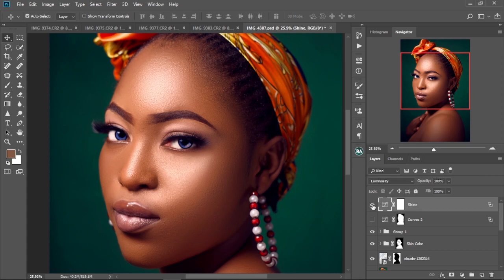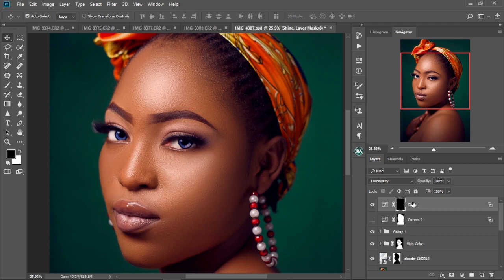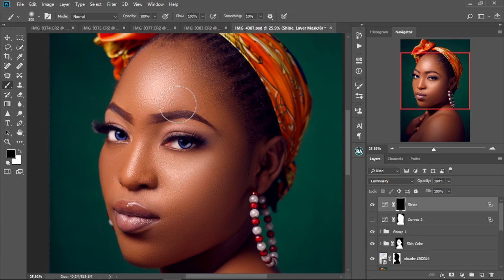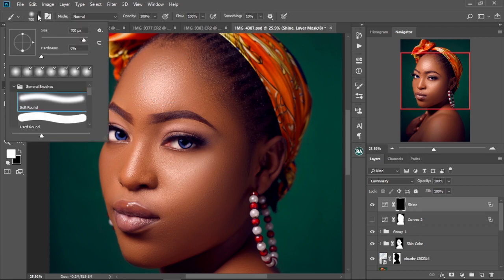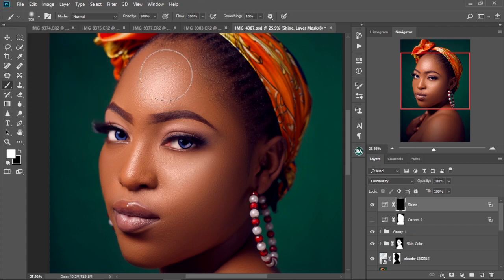So this is the before and this is the after. What we're going to do next is select the layer mask over here and then press Alt and I to invert. Now we're going to select the brush and increase the size like this. Then change the foreground color to white by pressing X. And then we're going to paint over — make sure your soft round brush is selected like this — and then just brush onto the face or the parts that you want to apply the shine on.